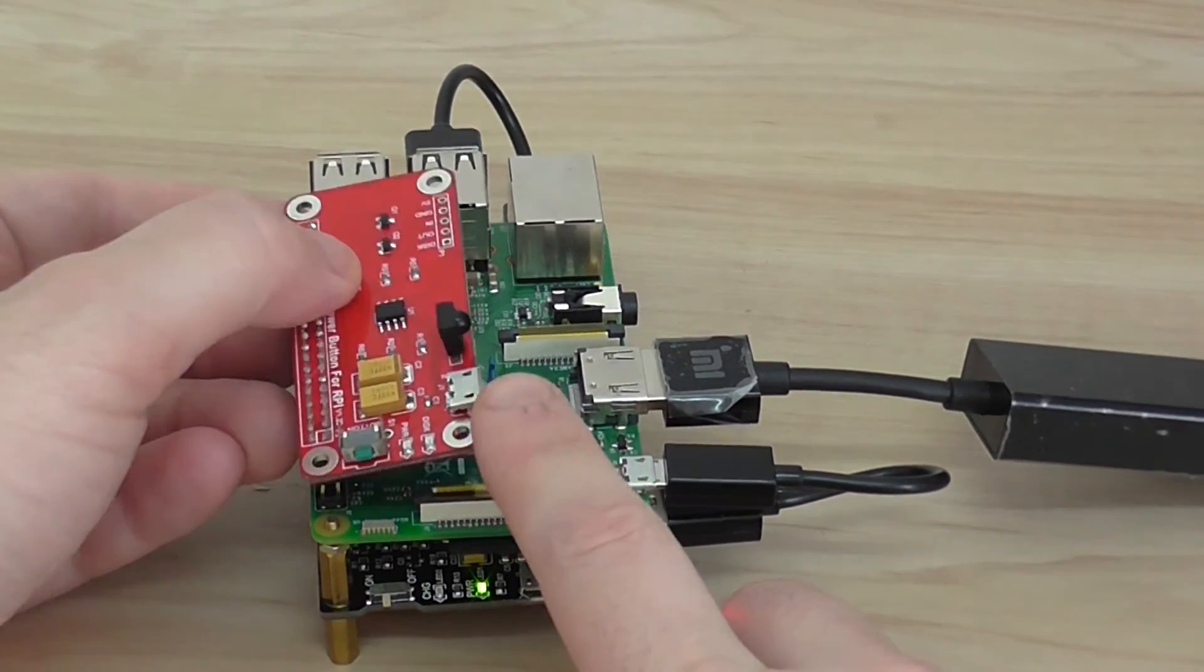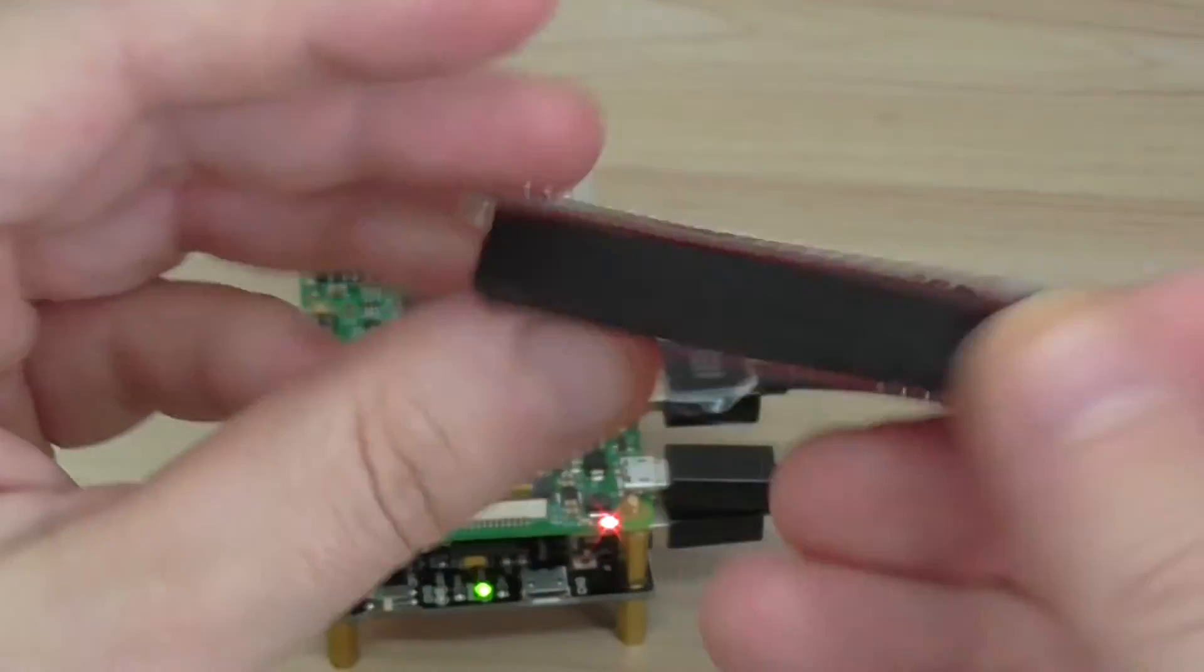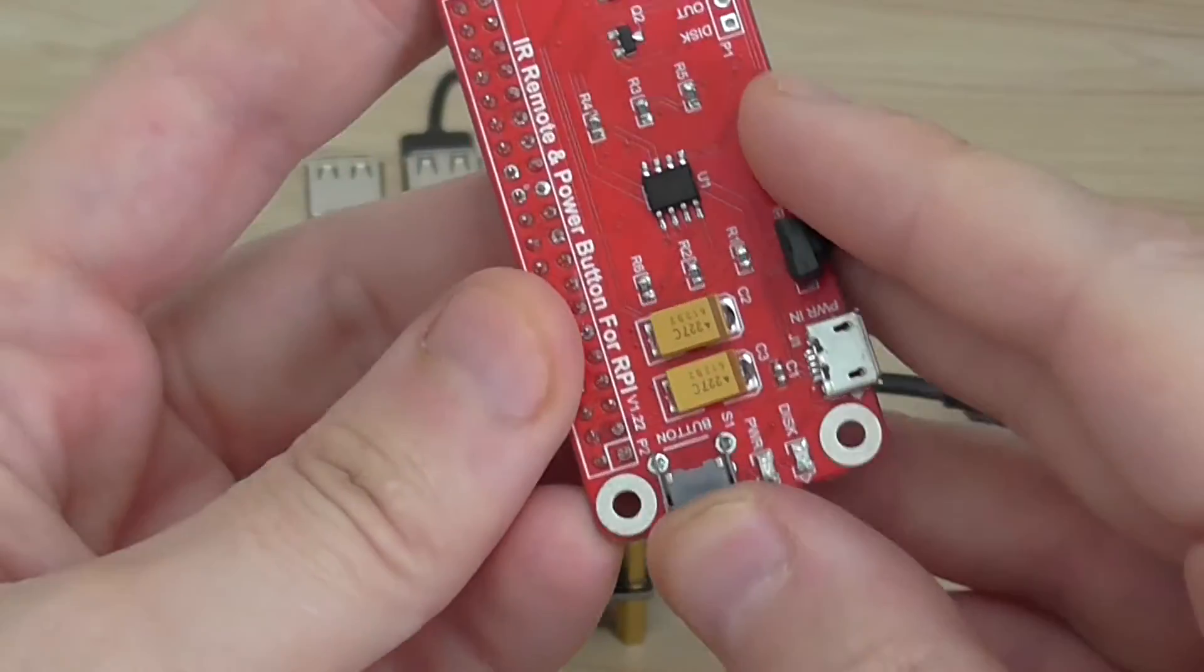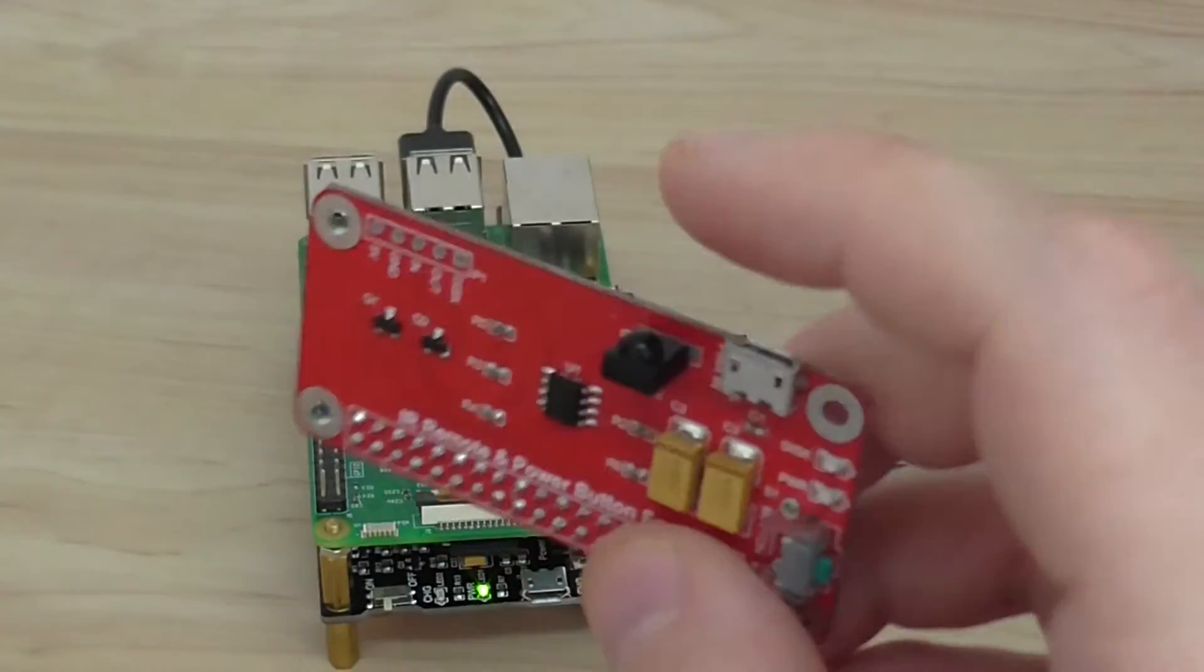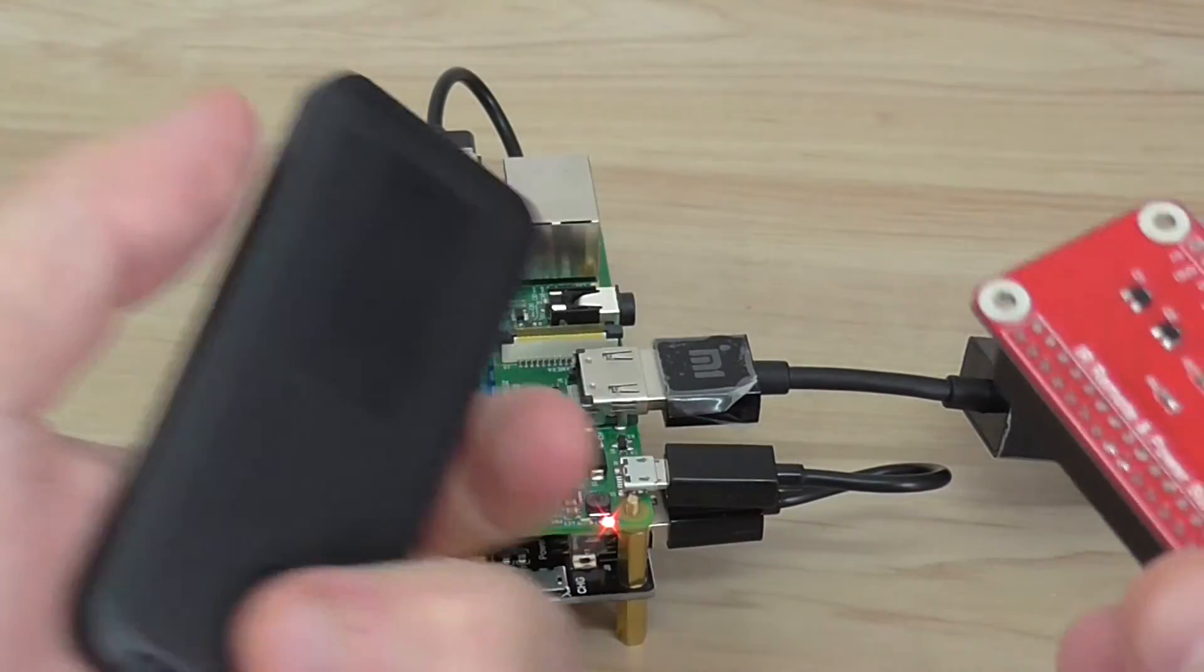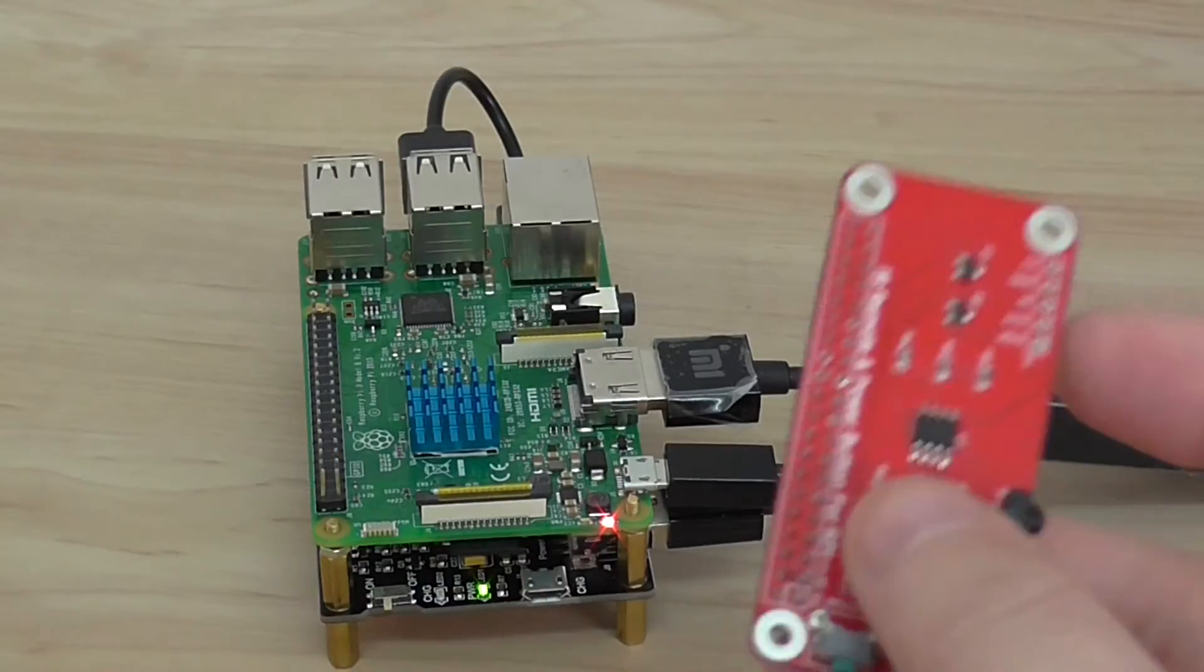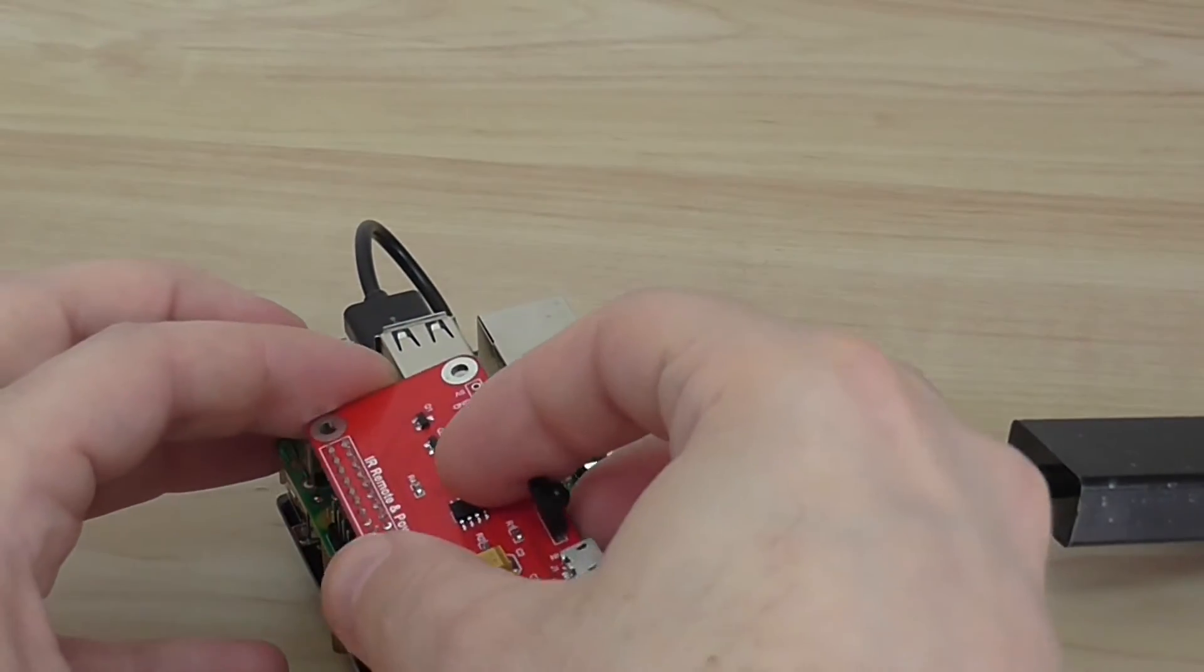So, it's a power switch. You also have a physical button. Because the Raspberry Pi doesn't have any physical power button. So, it gives you this option. And also, you have an option for IR remote control unit. So, you can basically turn off and on the Pi unit with this. So, very cool.